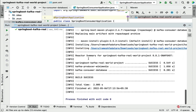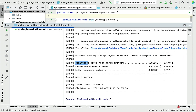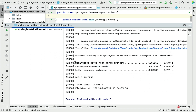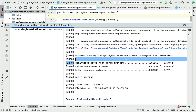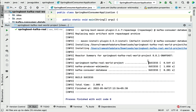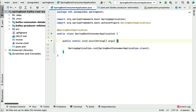The Spring Boot Kafka real-world project is the parent project, and within that we have kafka-producer-wikimedia and kafka-consumer-database — these are the two modules within the parent project. All these projects show build success, which means the module we just created is working as expected. In the next lecture we'll configure the Kafka consumer in the application.properties file.